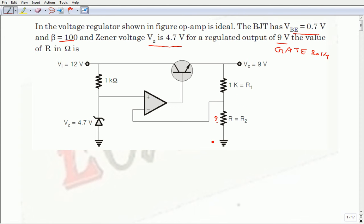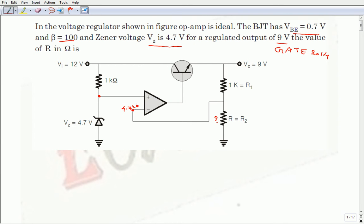The given op-amp is ideal. In an ideal op-amp, the voltage gain is infinite, and because of that there will be no voltage difference at the input terminals — that is, V+ is equal to V−. The voltage at the non-inverting terminal and inverting terminal will be the same, and the differential signal is zero. This means the inverting terminal is also at 4.7 volts, which is the Zener voltage.